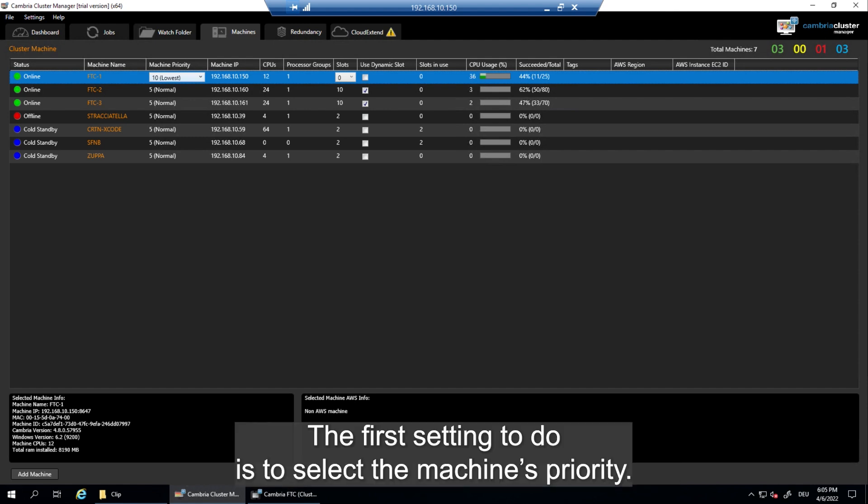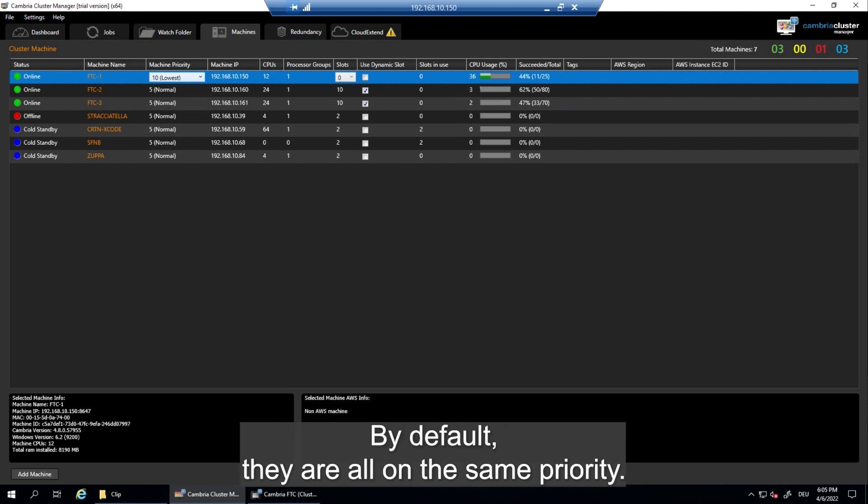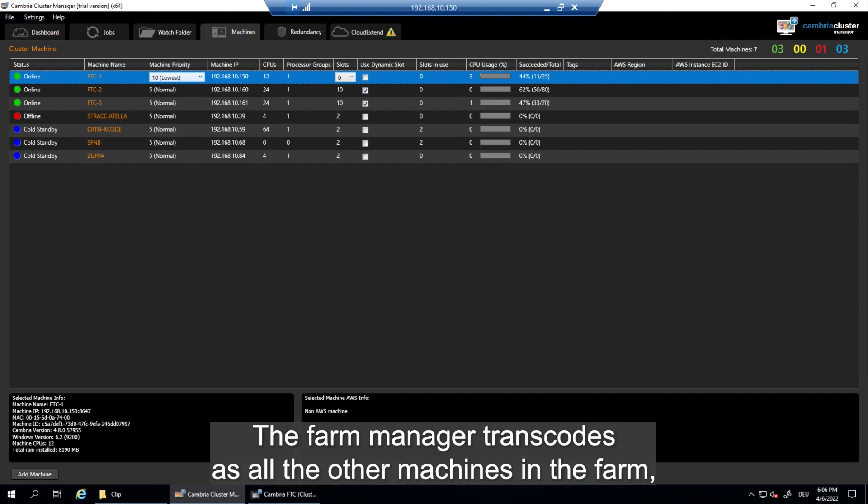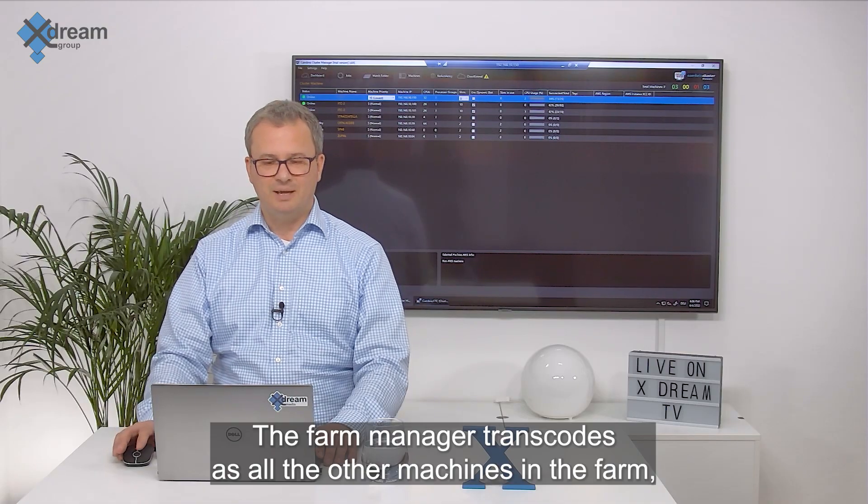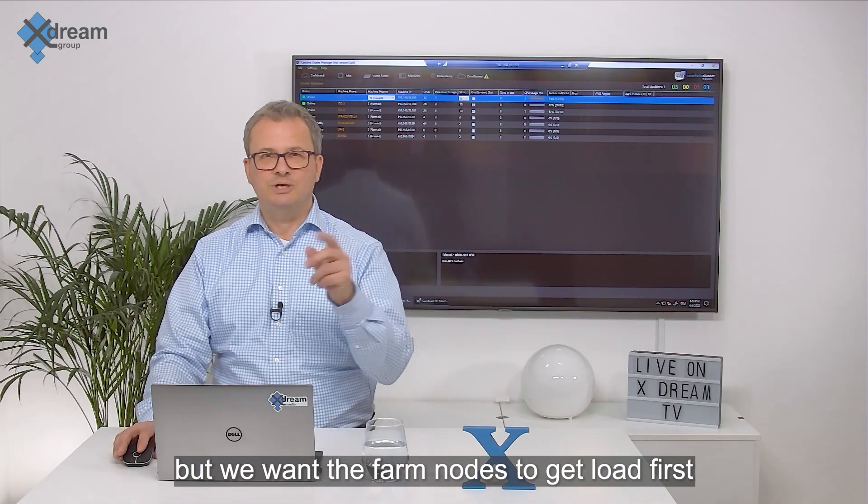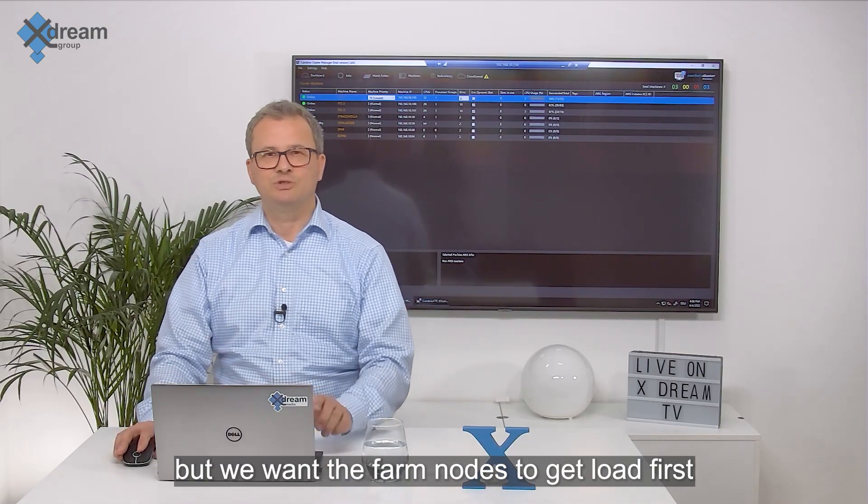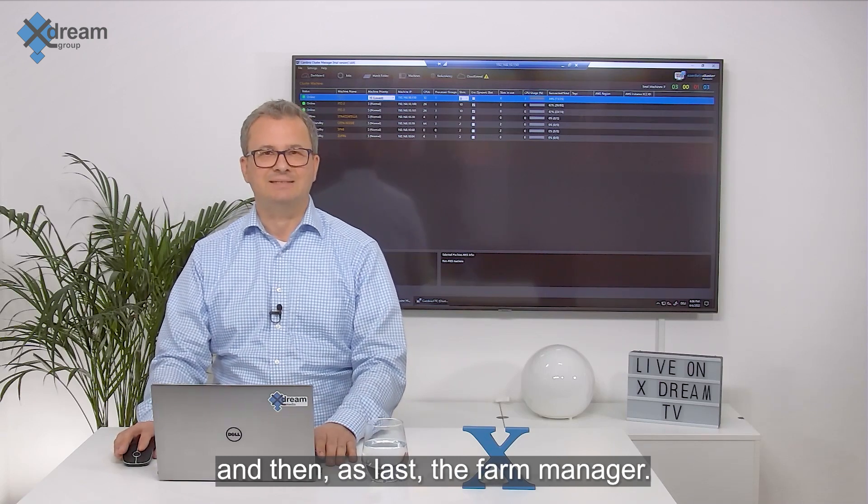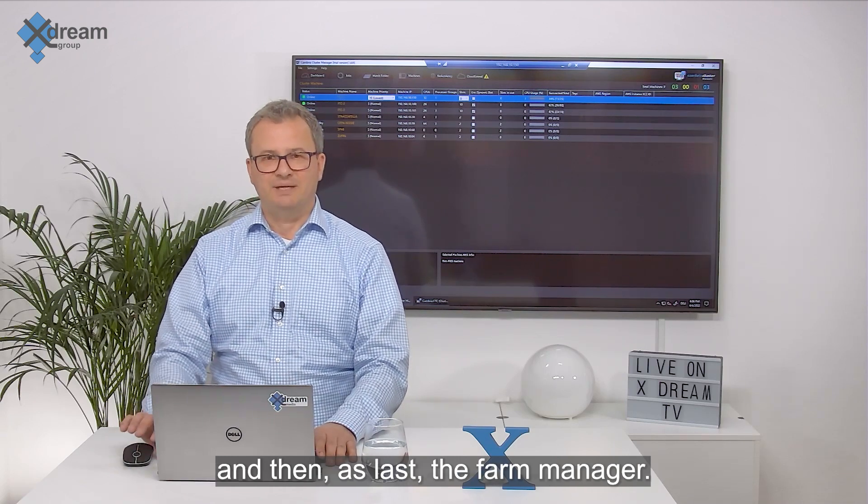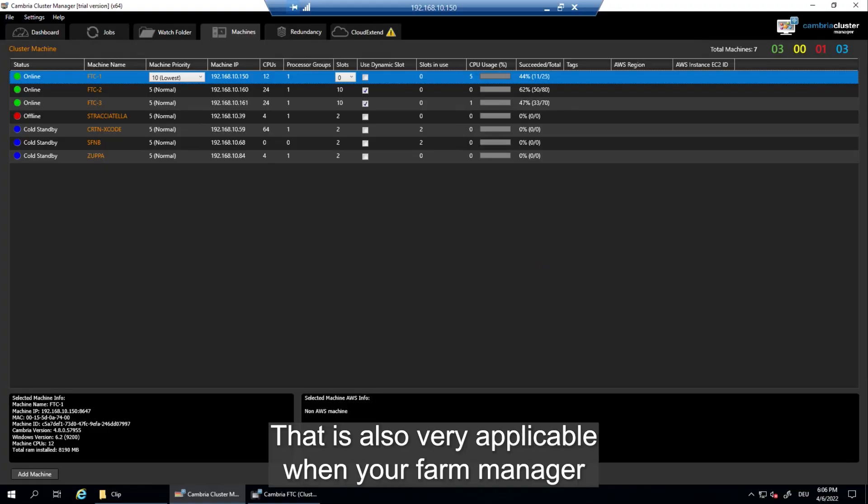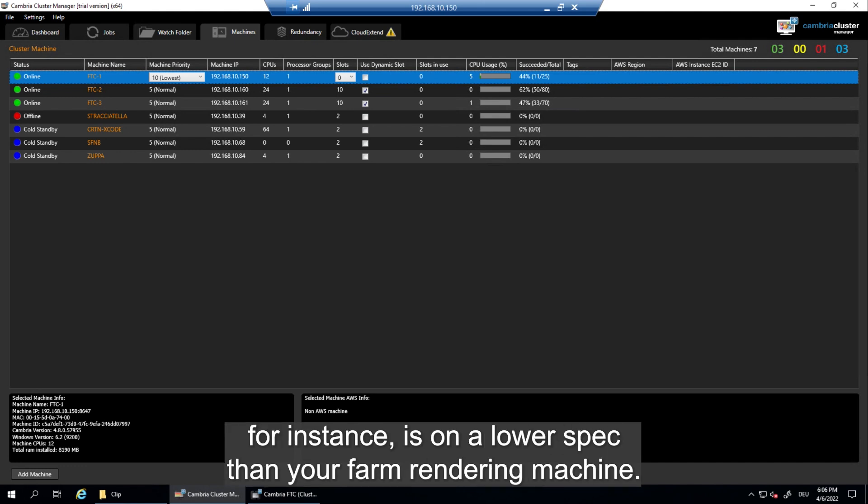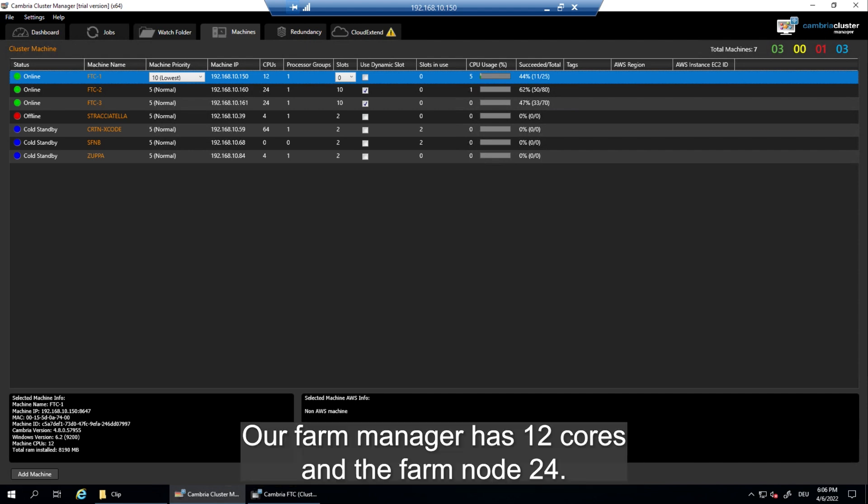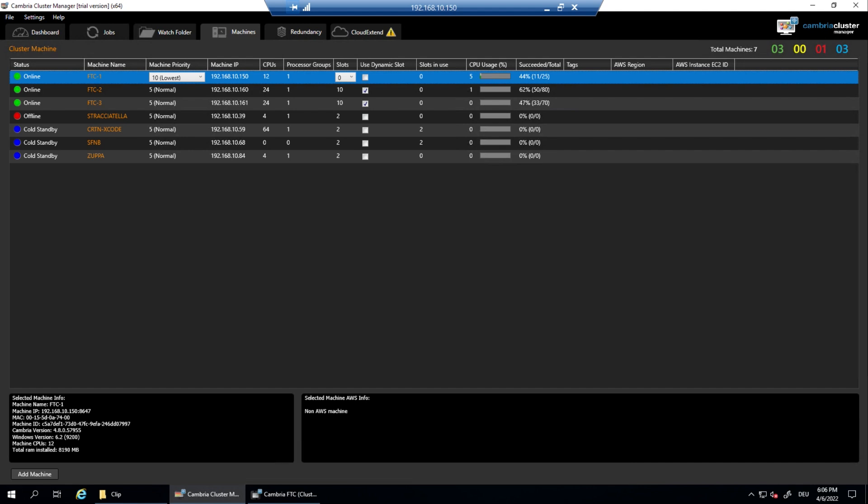The first setting to do is to select the machine's priority. By default they are all on the same priority, but we want our farm manager to take jobs on last. The farm manager transcodes as all the other machines in the farm, but we want the farm nodes to get load first and then as last the farm manager. That is also very applicable when your farm manager for instance is on a lower spec than your farm rendering machine. It's the same here in our case. Our farm manager has 12 cores and the farm nodes 24.